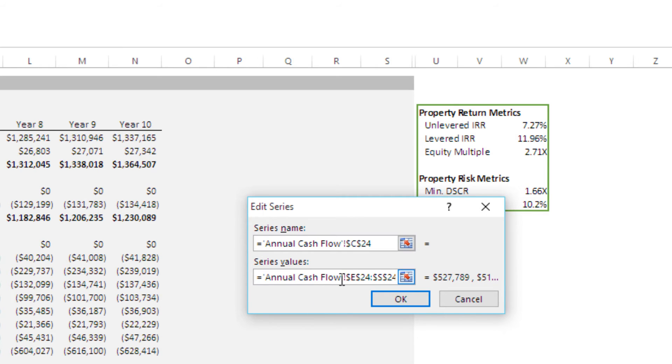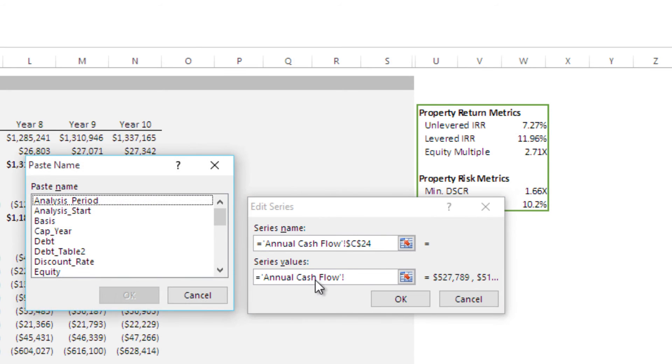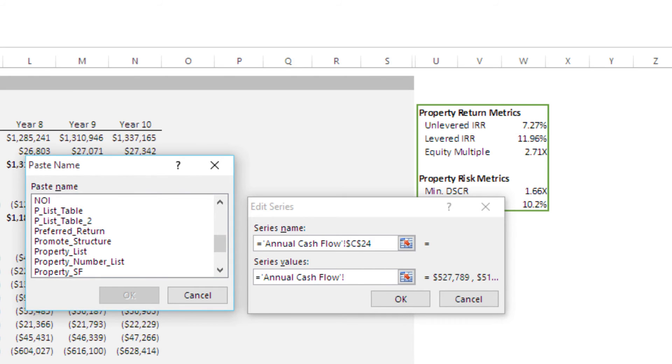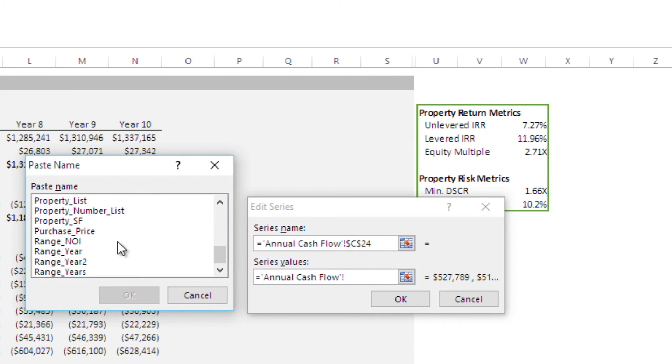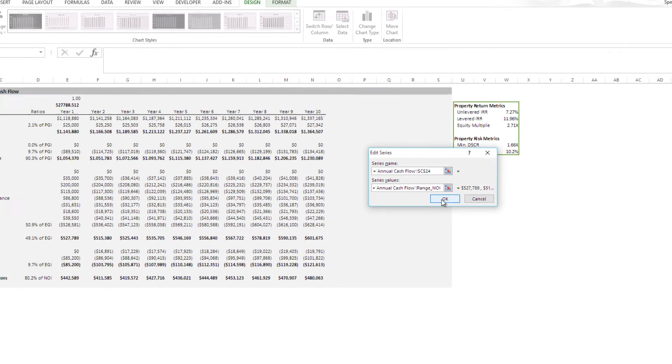And then our Series Values, this is where we're going to drop in our range. Now it's important. You'll notice first that it calls out the tab, this Annual Cash Flow tab. We're going to want to leave that in place. We're going to go just beyond the exclamation point. See that exclamation point right there? Everything to the right of it, we're going to highlight. We're going to hit Delete so that we have Annual Cash Flow and then the exclamation point. Then we're going to hit F3. And this opens the Paste Name box. We're going to find our Range NOI. There it is. Hit OK. It drops Named Range NOI. We could have just written that out. But I like using the F3 because it reminds me the name of that range. Then we hit OK.